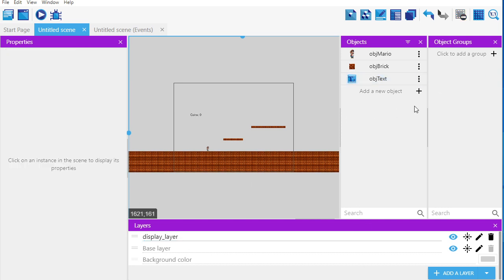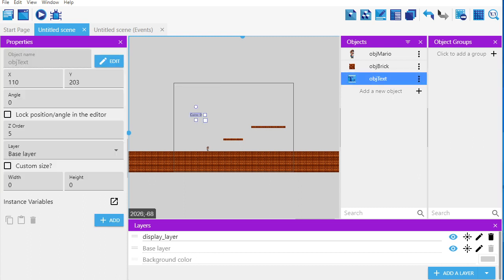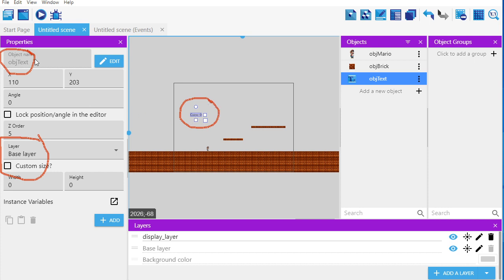Now I've got a layer called display layer. If I click on the text object, you'll see in the properties panel — and if you don't have it, you can get it from the top menu — it says the object called 'object text' is in a layer called 'base layer.' I'm going to move it onto the display layer, which is going to be a sheet of paper that's always on top of the screen.